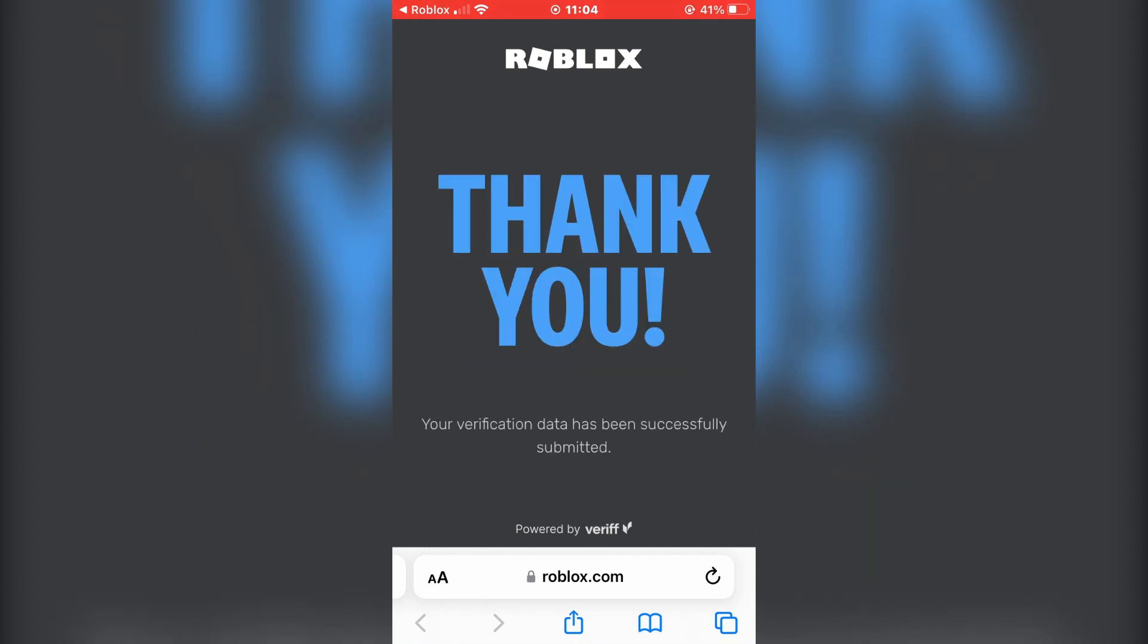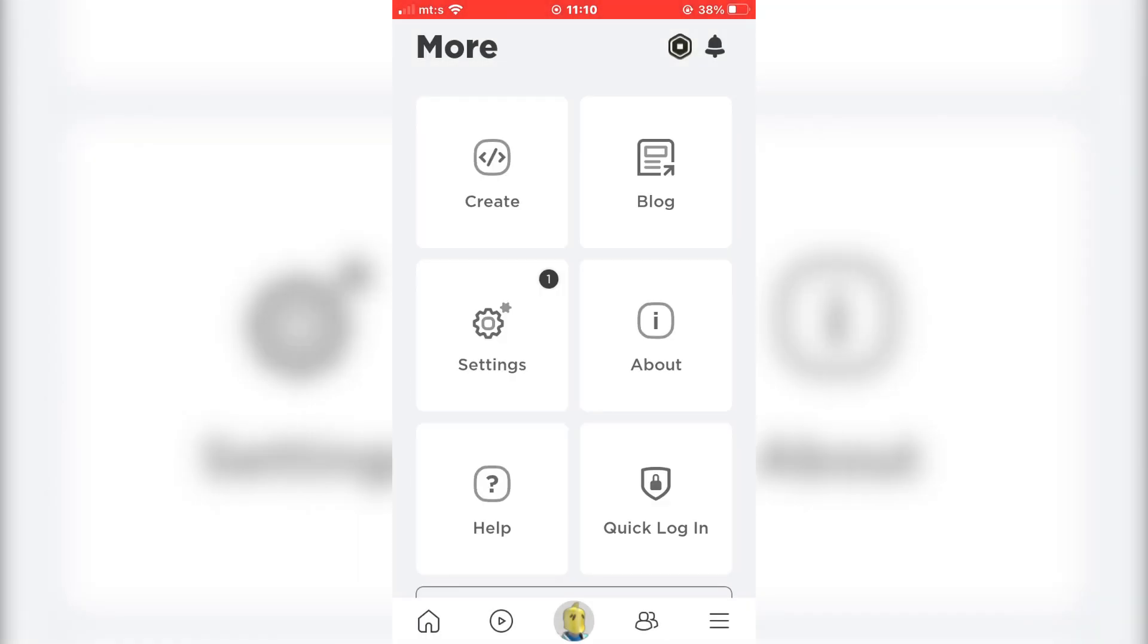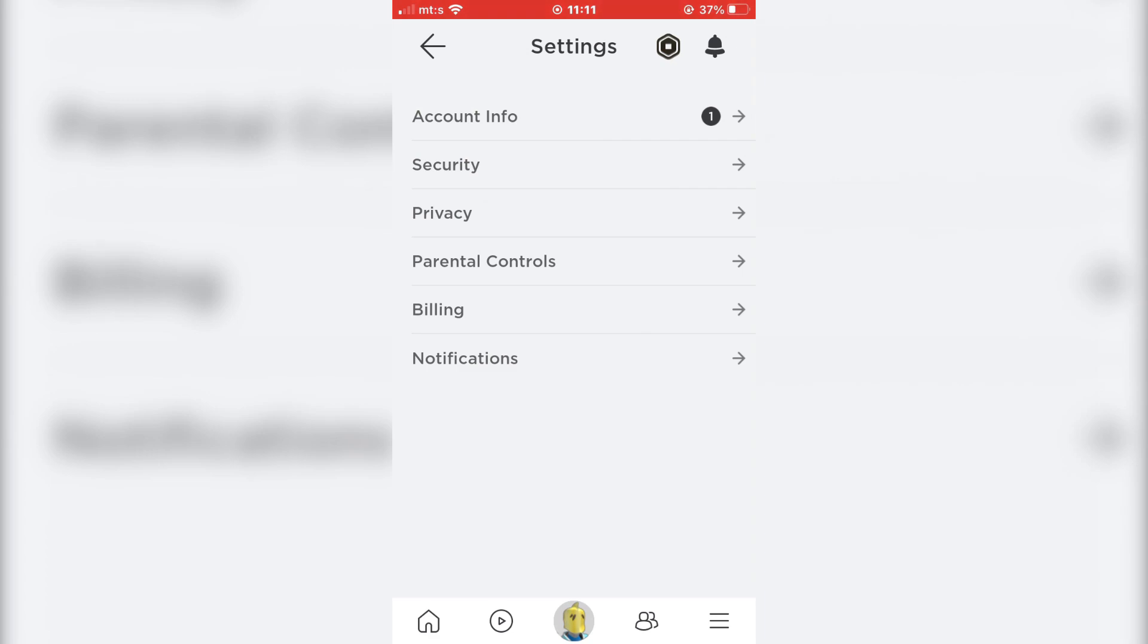After the age verification is successful, open the Roblox app and go to the settings one more time. Go to the privacy settings.